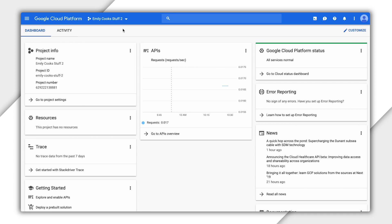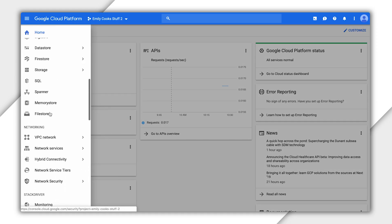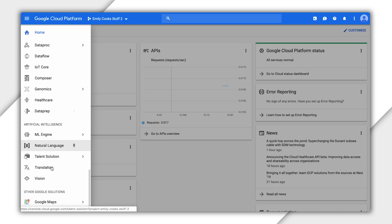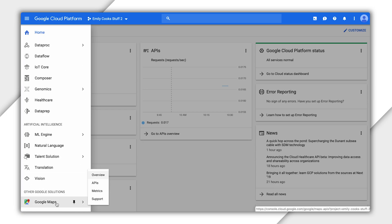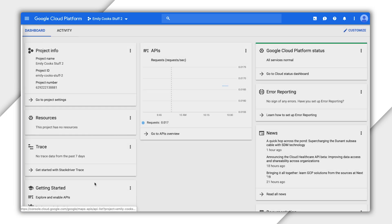First, go to the Google Cloud Platform console. Make sure you have the correct project selected at the top of the page. Next, select the menu button on the top left corner of the page. Find the Google Maps option, hover over this, and then select APIs.